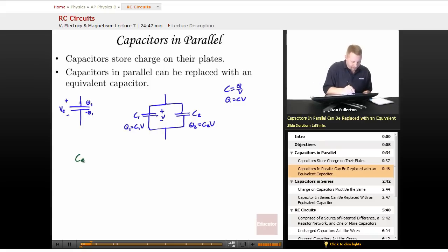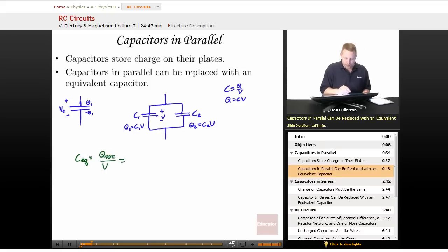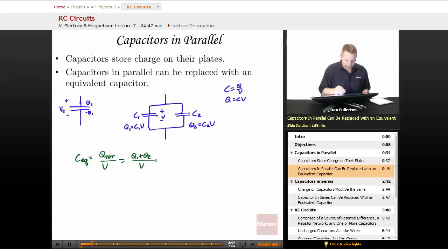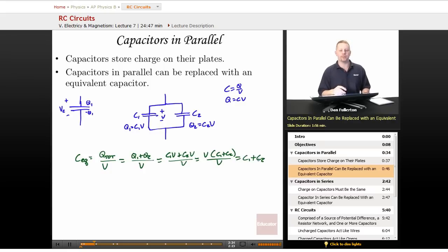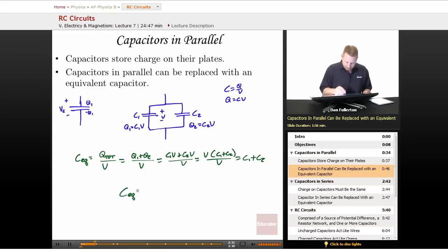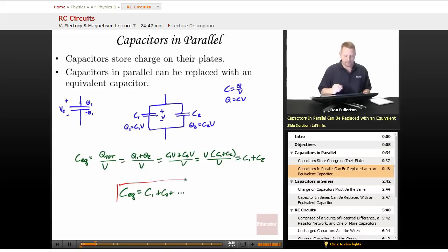The equivalent capacitance is the total charge Q divided by total voltage V. Total charge is Q1 plus Q2, so C_eq = (Q1 + Q2)/V = (C1V + C2V)/V = C1 + C2. For capacitors in parallel, you simply add the individual capacitances: C_eq = C1 + C2, and keep adding for however many capacitors you have in the parallel configuration.